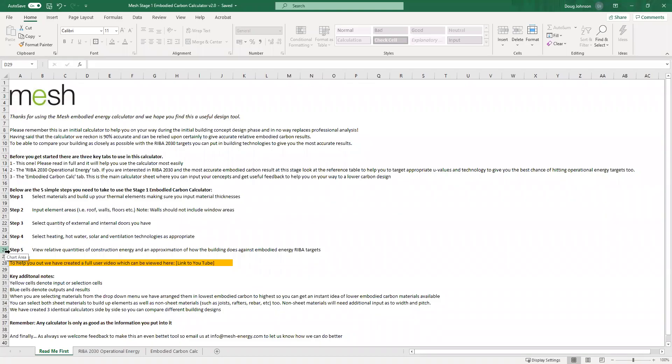Hey good morning folks, it's Doug here from Mesh, just recording a really quick user video for version 2.0 of our free RIBA Stage 1 embodied carbon calculator. After some initial feedback we've tweaked it, we've improved it, and I'm just going to quickly run you through what some of those improvements are.